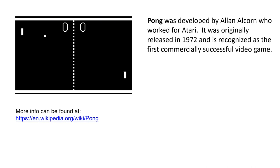The next example is Pong. It was developed by Alan Alcorn who worked for Atari. He developed it as a side project and it was originally released in 1972, known as the first commercial or successful video game. Later, Atari marketed it in partnership with Sears as a home console which you could plug into your television and play Pong on your TV.